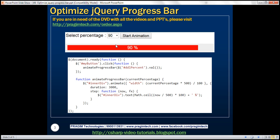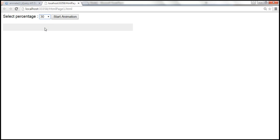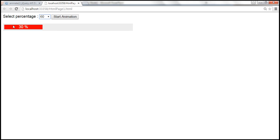This is the progress bar that we created in the previous video session. There are two problems with this progress bar. Notice when we select 30, it starts counting from 1 and goes till 30 — that's great. But when we select 60, we want it to count from 31 till 60. But instead, it starts from 1 and goes all the way till 60. So that's one problem.